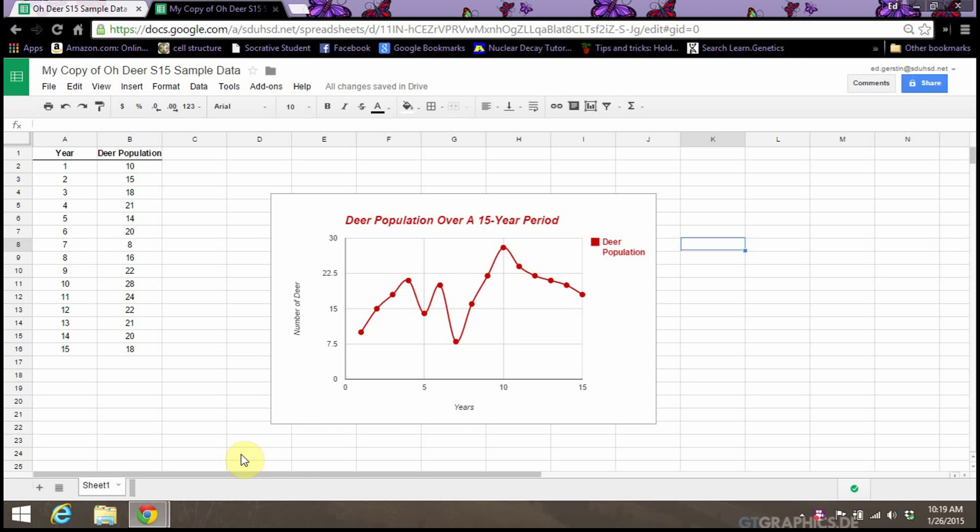Okay, so we're back. Took a little break there. We have our graph saved here. We created the graph, and it looks just the way we want it.